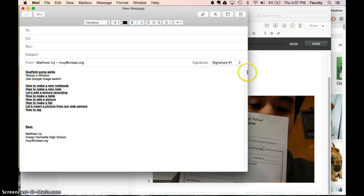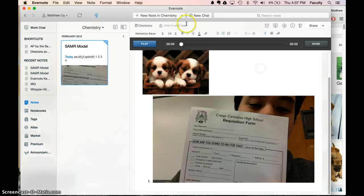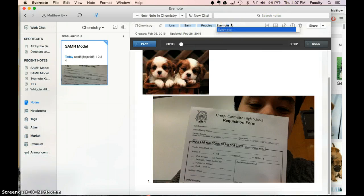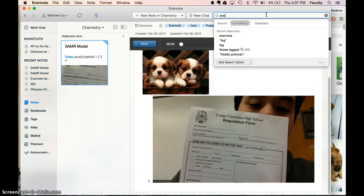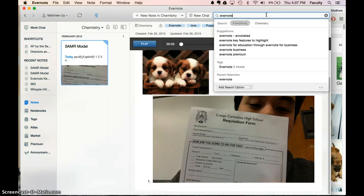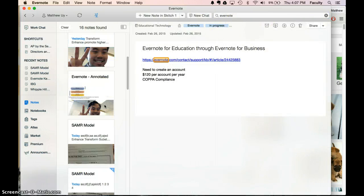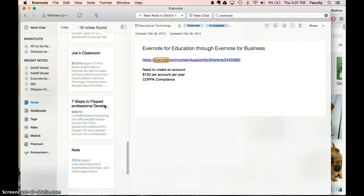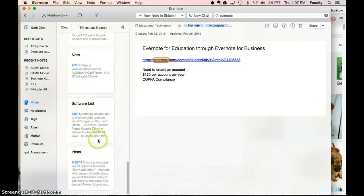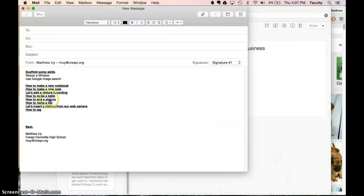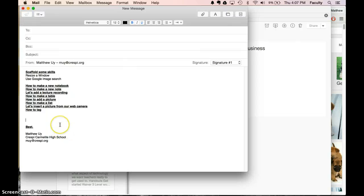And the last thing is how to tag. So that's important because we can say that this is for IONS and for SAMR model and puppies and now Evernote. And now I can search for everything that I've tagged. And let's say if I search for Evernote, everything that I tagged Evernote will now show up on the side. So this is useful for like Civil War or for all your ION notes or anything like that or anything about theology.